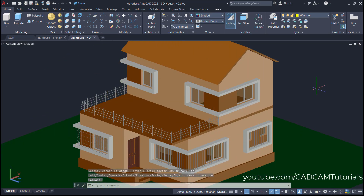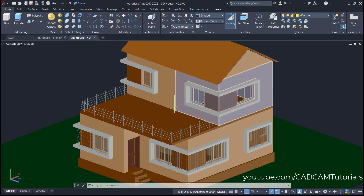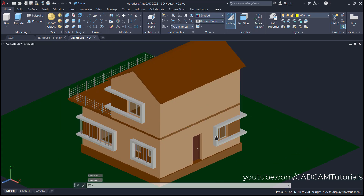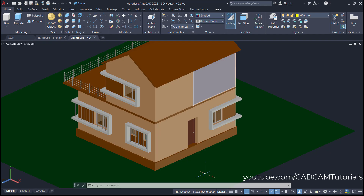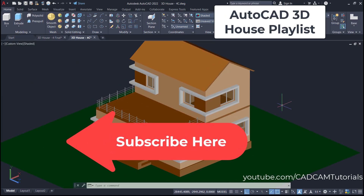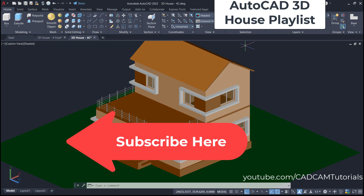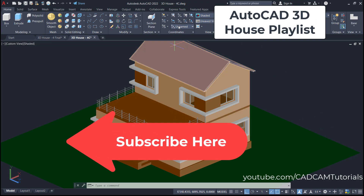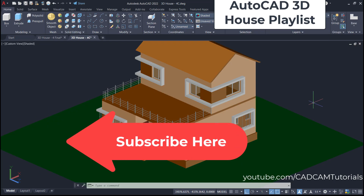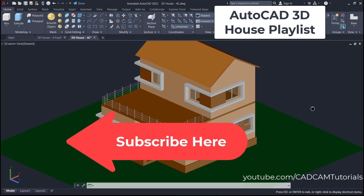That's all for now. In the next tutorial, we will add one door here for entry into the terrace, and we will also add stairs and one door here for entry into these rooms. If you want to see all the tutorials from this series, the link to the complete playlist is given here. Please like, share and subscribe by clicking here on this button. Thanks for watching — we will meet again in the next tutorial.